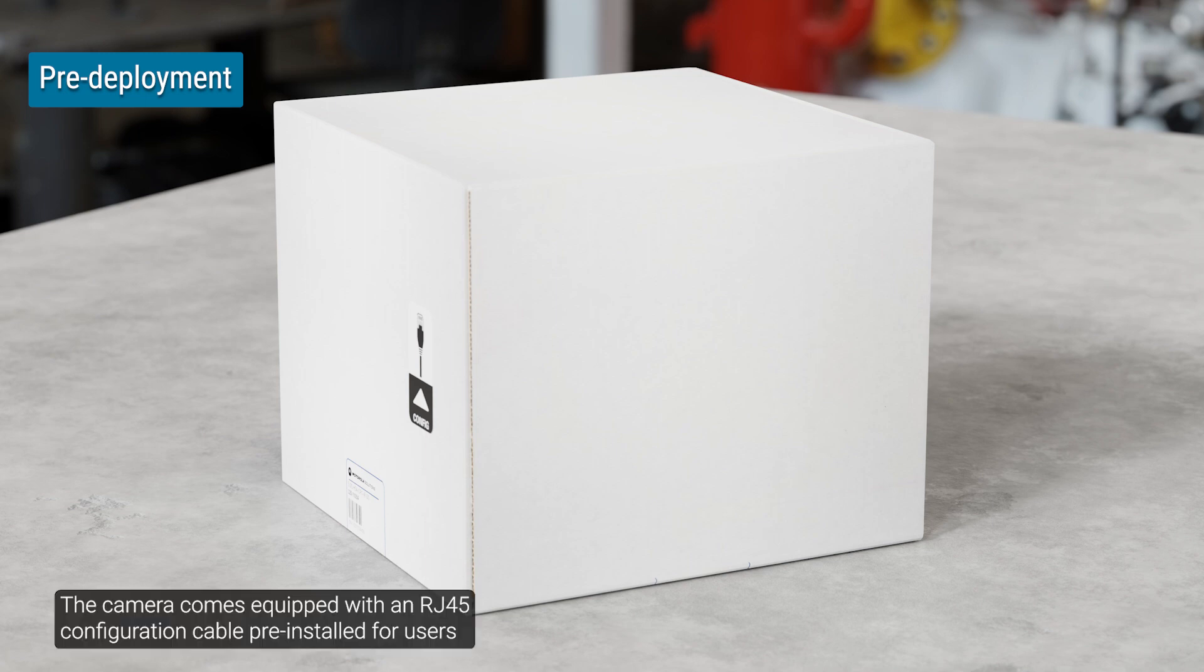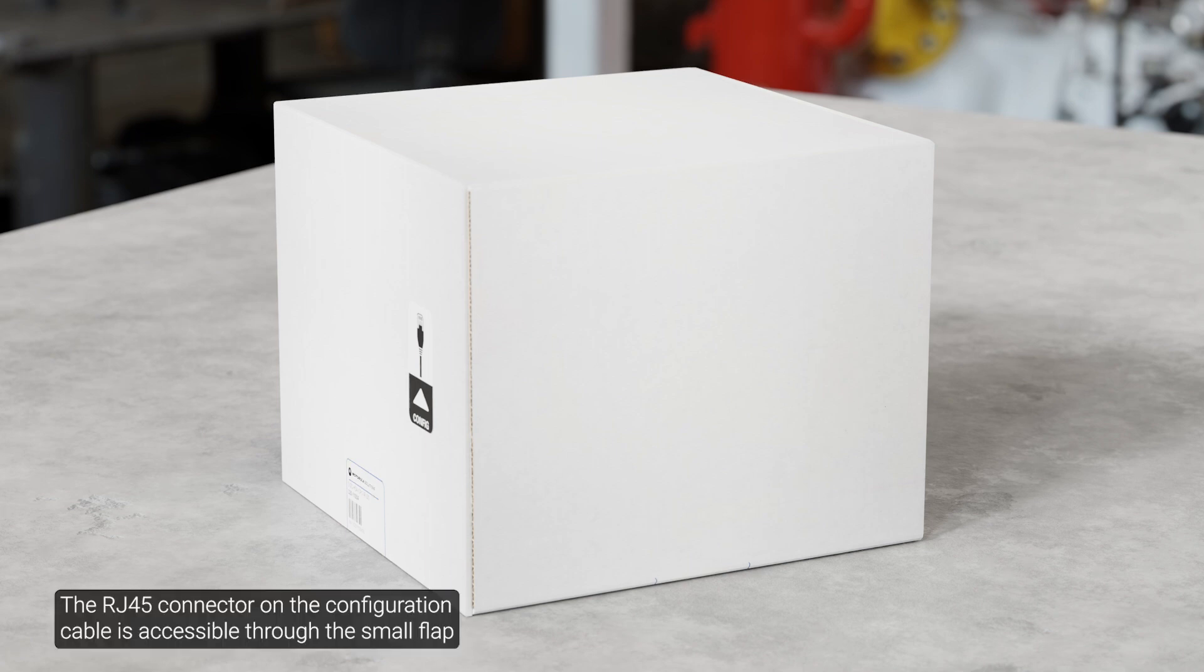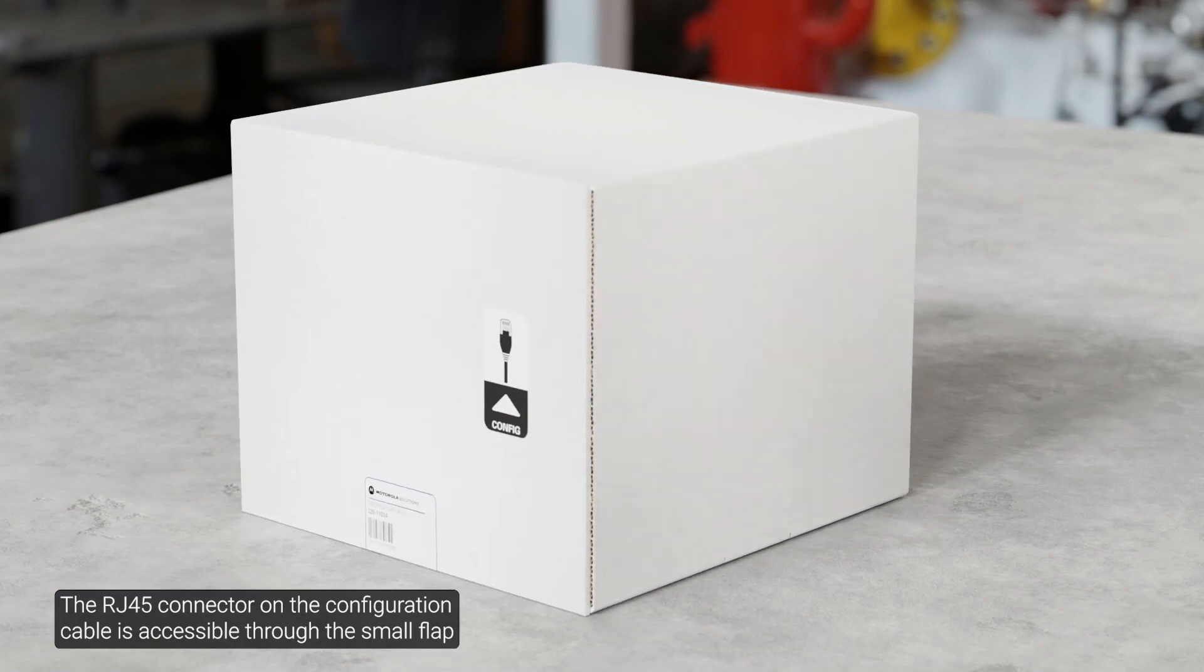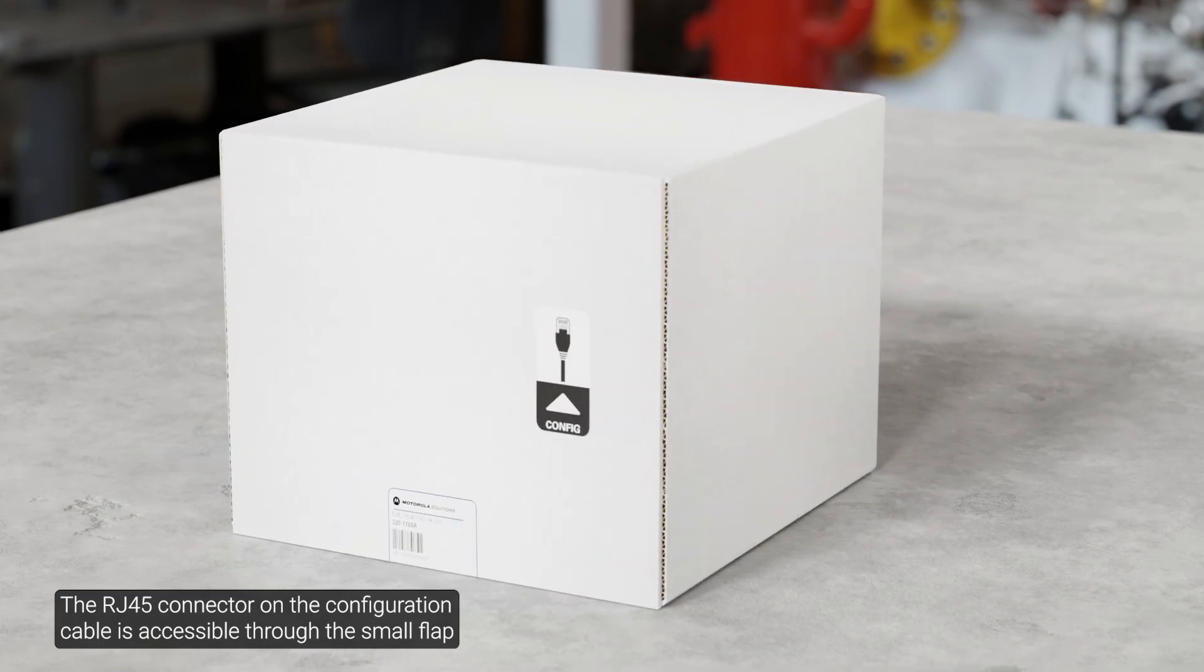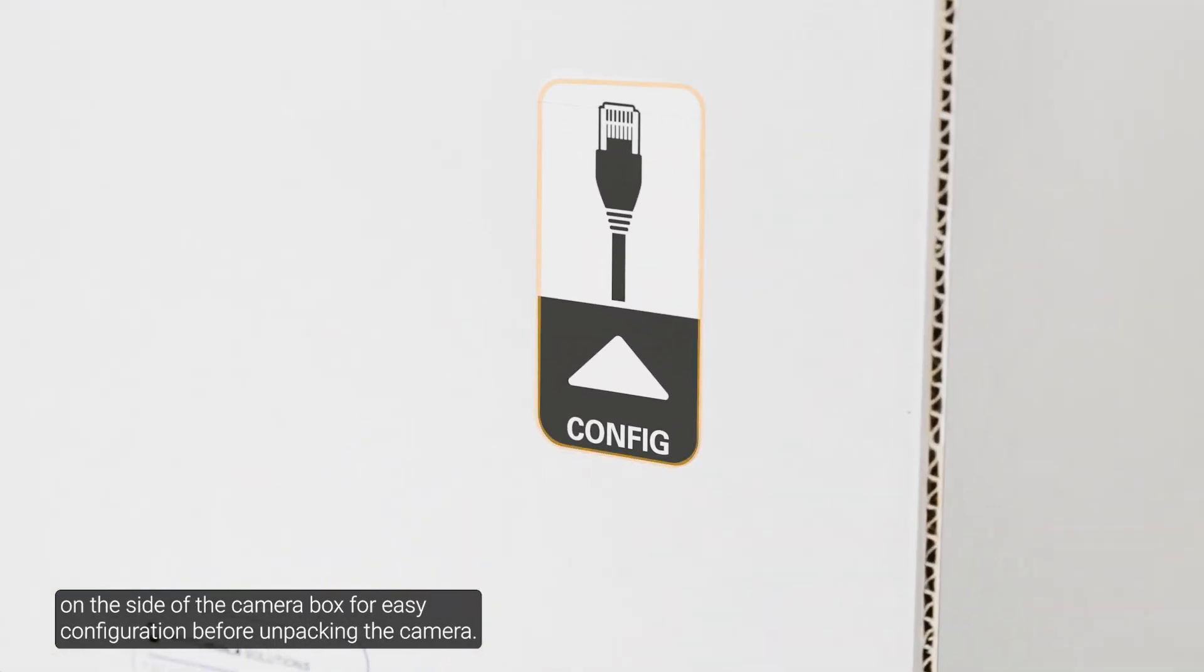The camera comes equipped with an RJ45 configuration cable pre-installed for users that want to configure camera settings before installing the camera. The RJ45 connector on the configuration cable is accessible through the small flap on the side of the camera box for easy configuration before unpacking the camera.